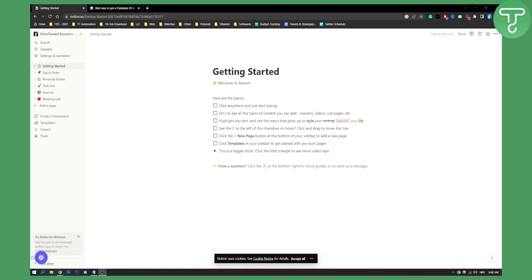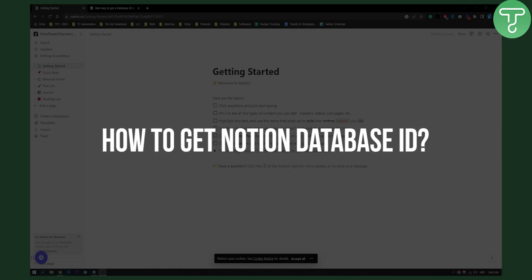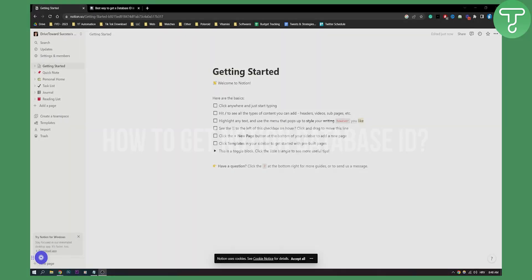Hello everyone, welcome to another video. In this video, I will show you how to get Notion database ID.